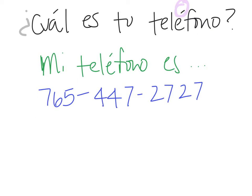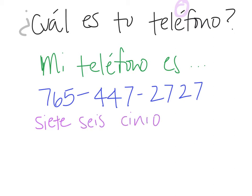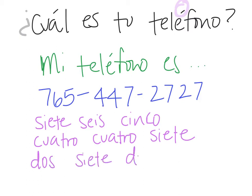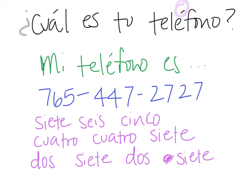765-447-2727 would be siete, seis, cinco for the first three. And then cuatro, cuatro, siete, dos, siete. So I would say mi teléfono es, siete, seis, cinco, cuatro, cuatro, siete, dos, siete, dos, siete.